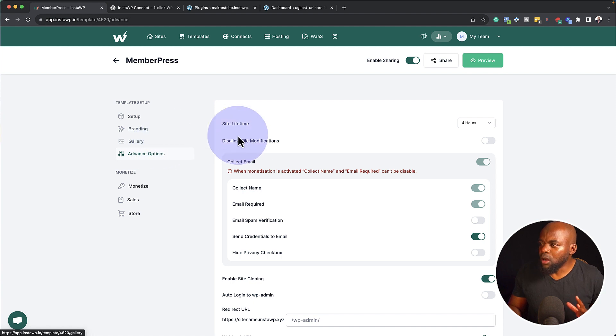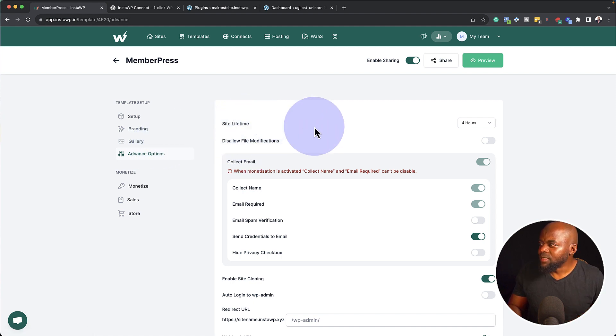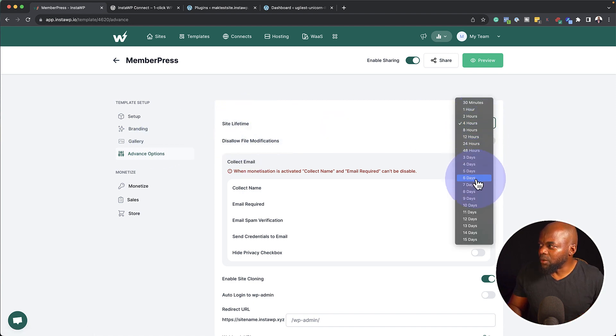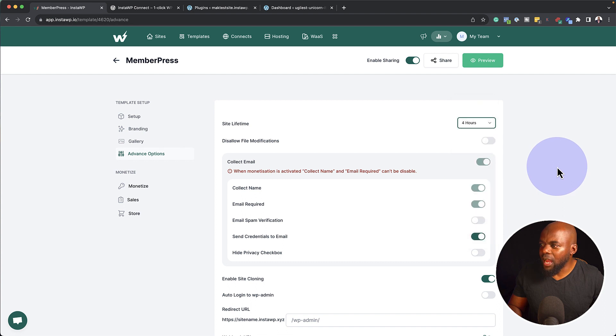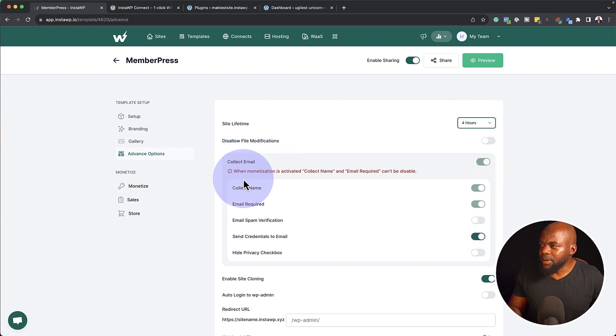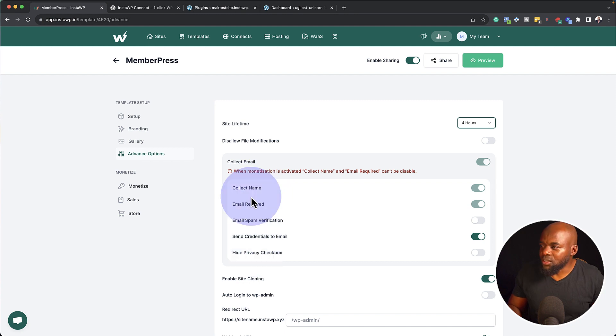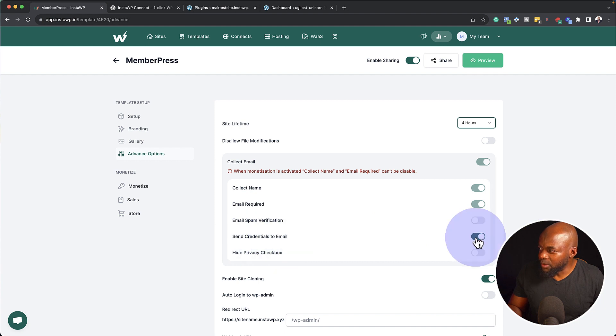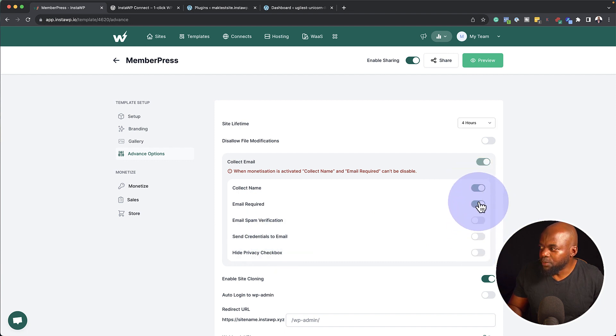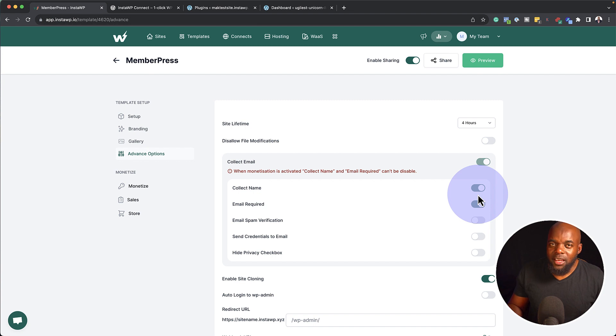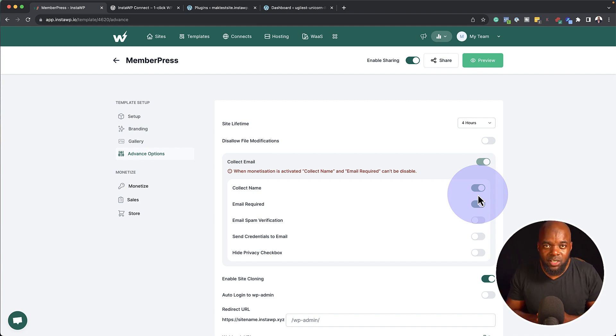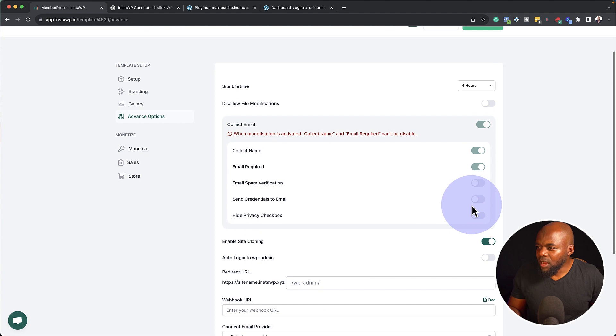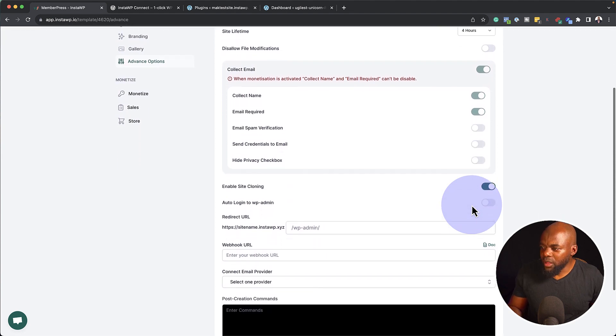And then we also have advanced options. Now here on the advanced options is where you can say site lifetime, four hours. You can go in here, change the hours there. And you can say collect emails. You can choose what you need to collect here. So you can collect the name and email. This is required, but you can send credentials to emails here, but you can disable that. But these two are basically on there because it is a good idea that when someone tries to purchase, you have their details.